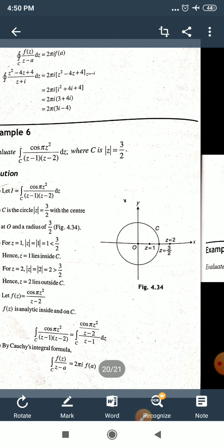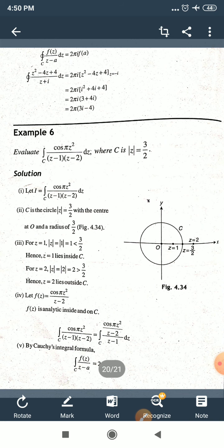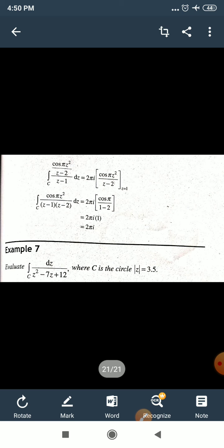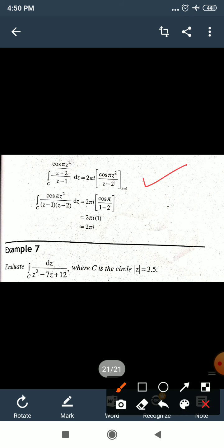By Cauchy's Integral Formula: ∫_C cos(πz²)/[(z−2)(z−1)] dz = 2πi·f(1) = 2πi·[cos(π·1²)/(1−2)] = 2πi·[cos(π)/(−1)] = 2πi·[(−1)/(−1)] = 2πi·1 = 2πi. So the final answer is 2πi.